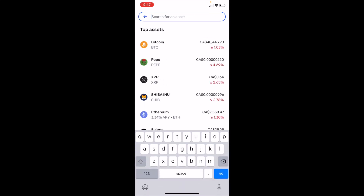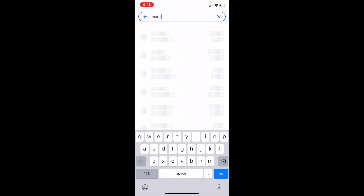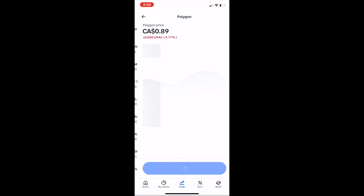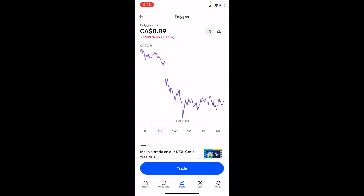Once you're in the search screen, simply type in the ticker symbol MATIC. Once that is done it'll bring up Polygon. Press on Polygon right here at the top. Then once you're on this screen, go to the bottom and press on Trade.